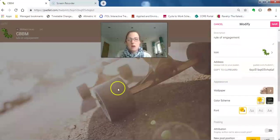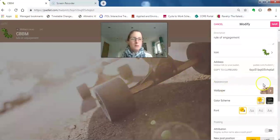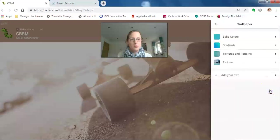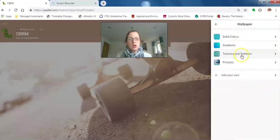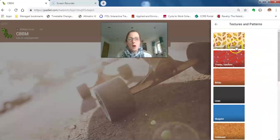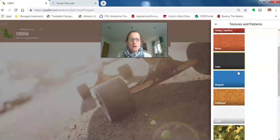So if I click on this arrow, I can choose solid colors, gradients, textures, or a picture. I quite like things that are quite plain because I think otherwise it just gets a little distracting.